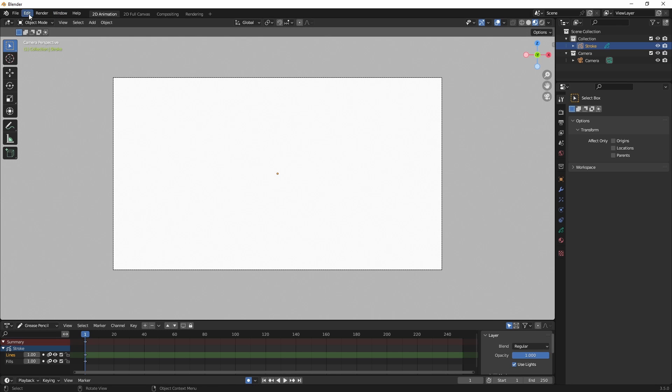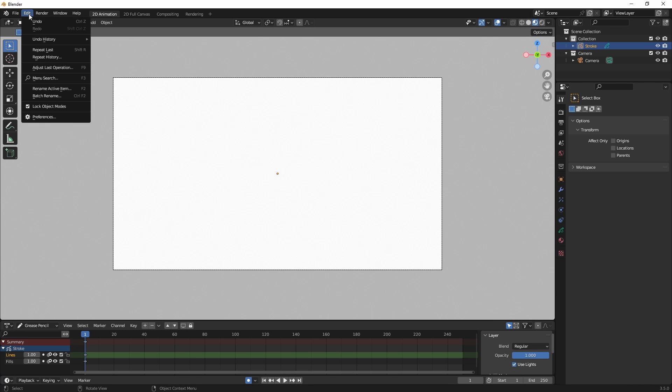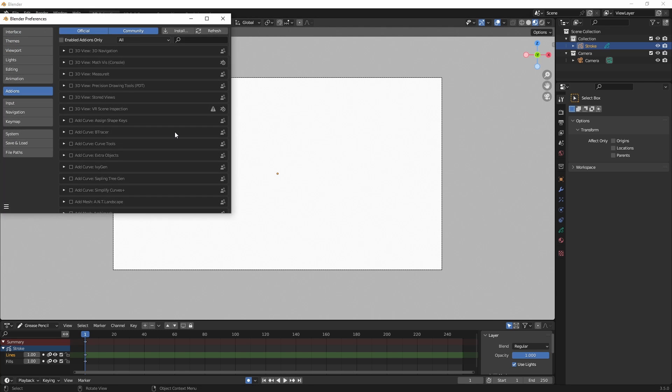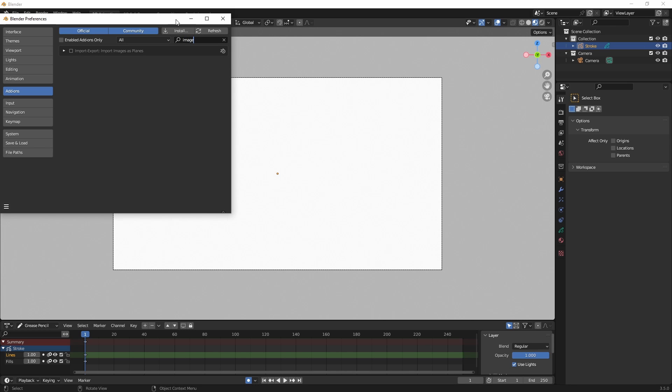So I'm going to click on Edit Preferences. And with add-ons selected, I want to type in image in the search field. And I'll click on Import Export, Import Images as Planes. And that'll enable that.